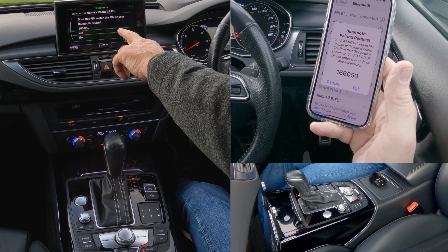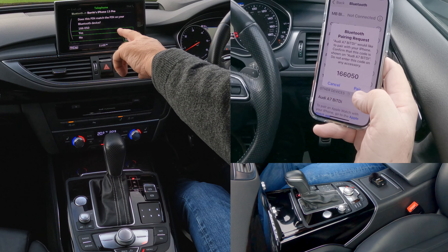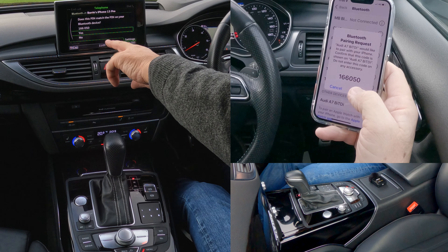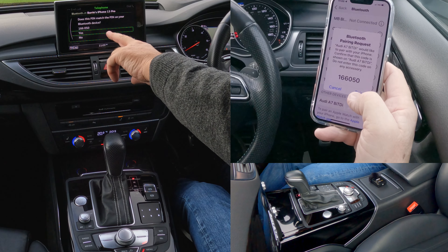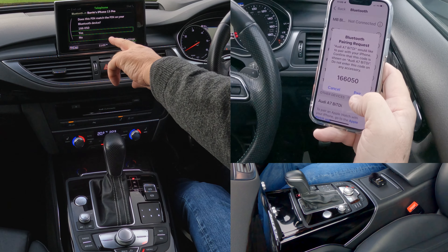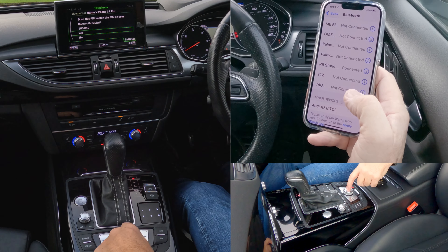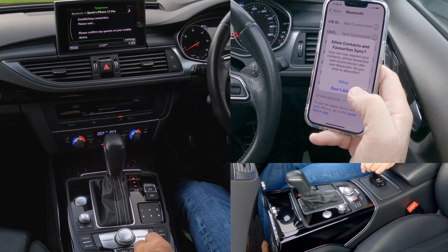Yes. Does this PIN match the PIN number on your Bluetooth system? 166050 — it does. So click Pair, then click Yes.